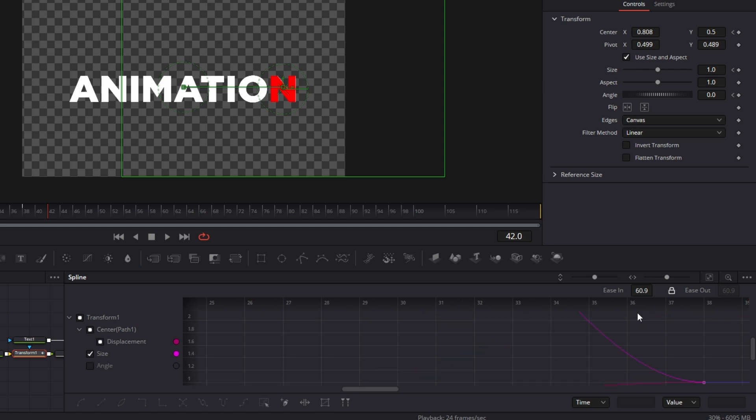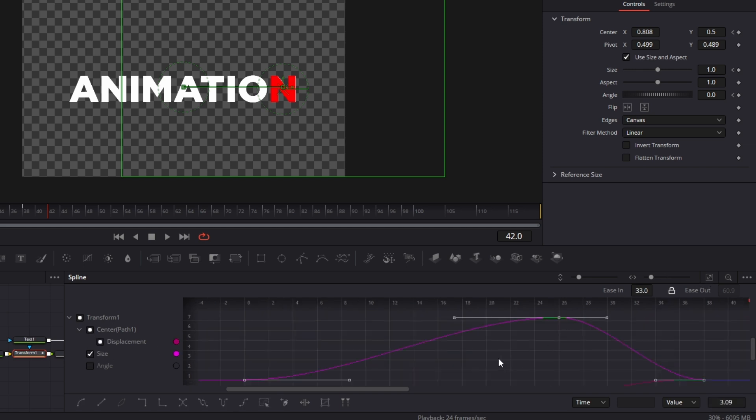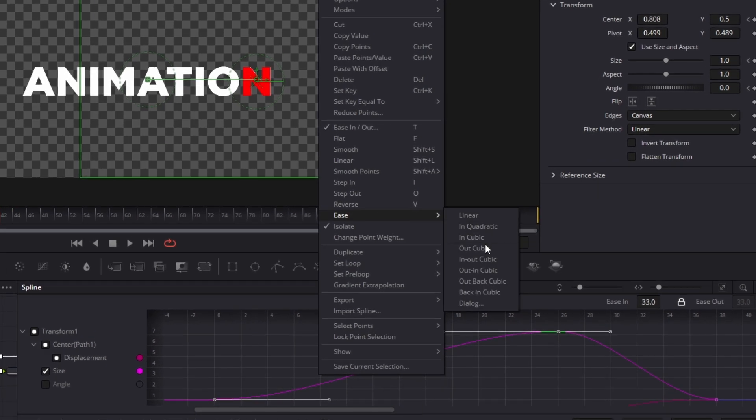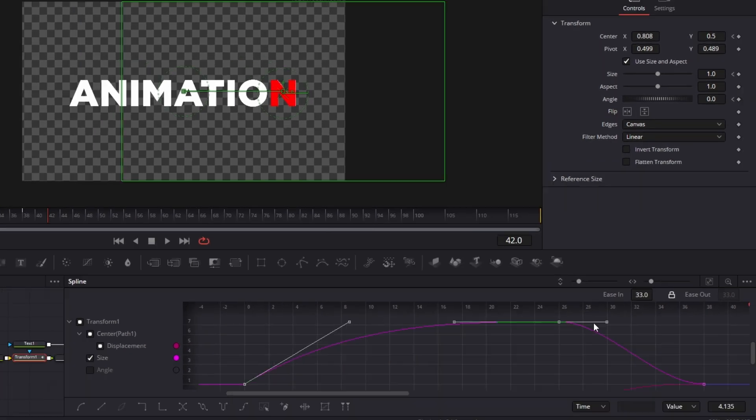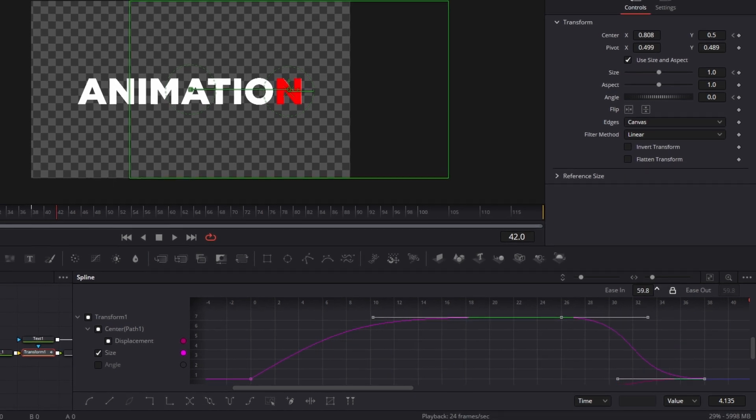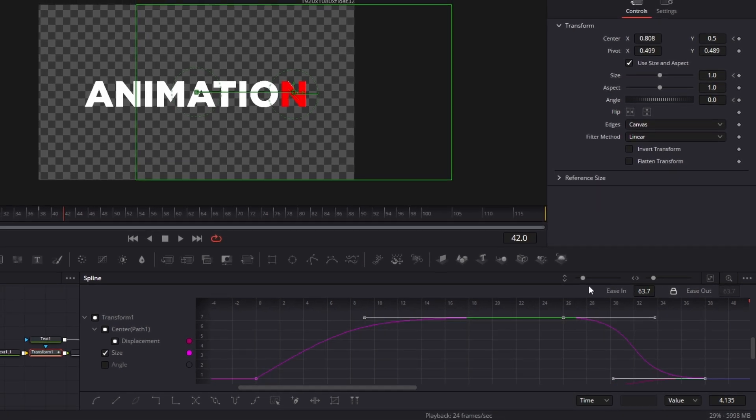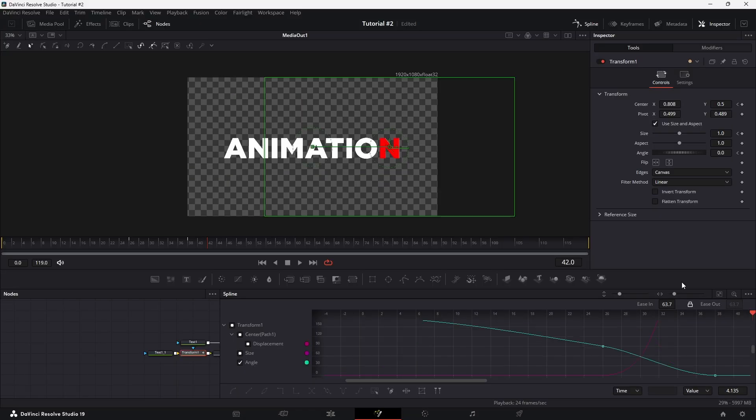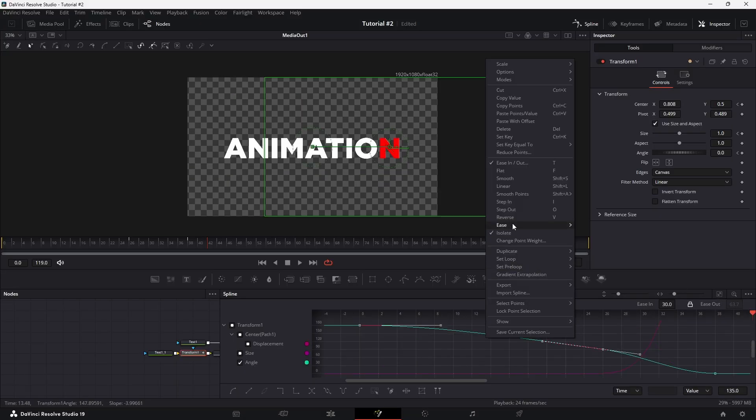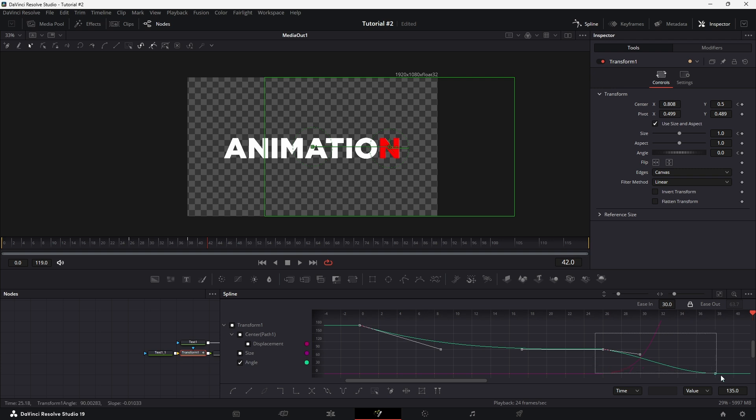Next, select the size graph. Highlight the first two keyframes. Right-click and choose Ease, then Cubic Ease. Then select the last two keyframes and increase the smooth value to fine-tune the transition. Finally, select the angle graph and apply the same smoothing adjustments to achieve a fluid rotation throughout the animation.